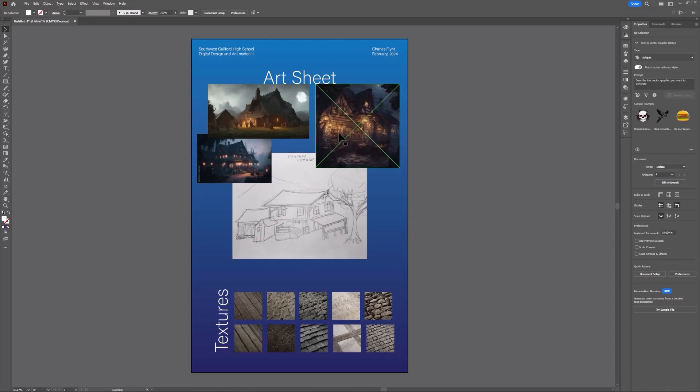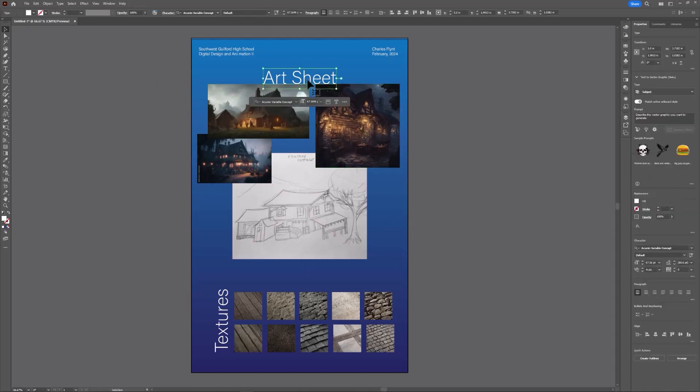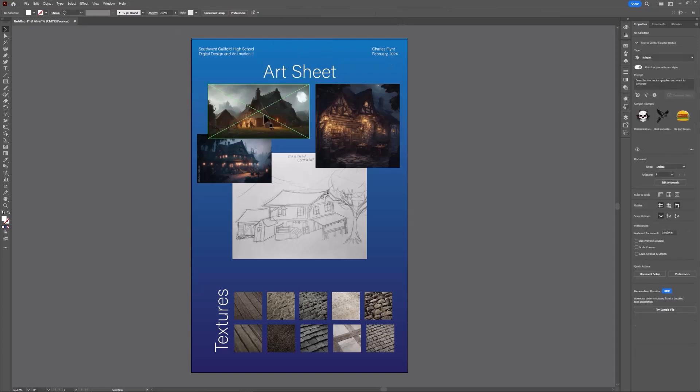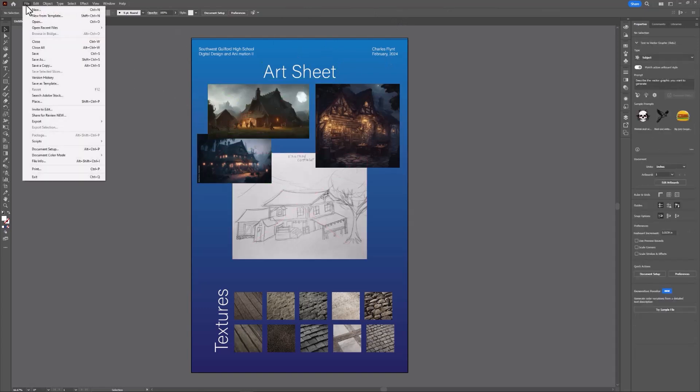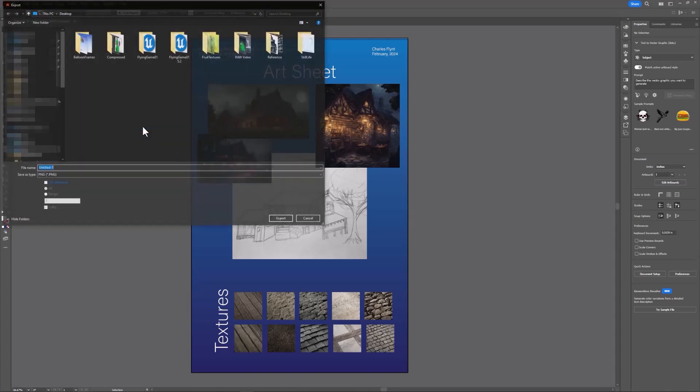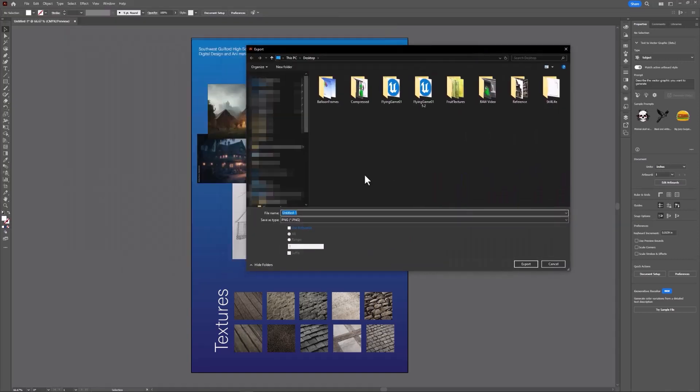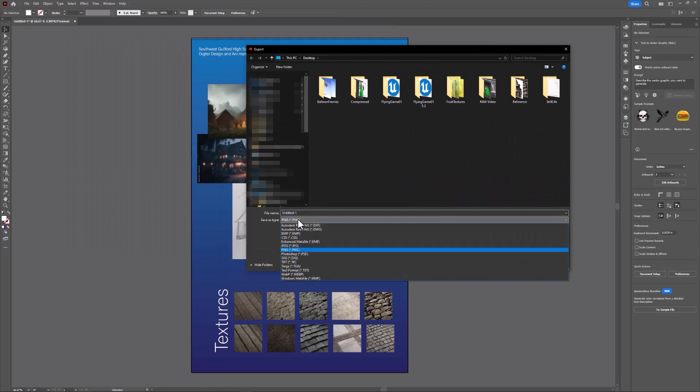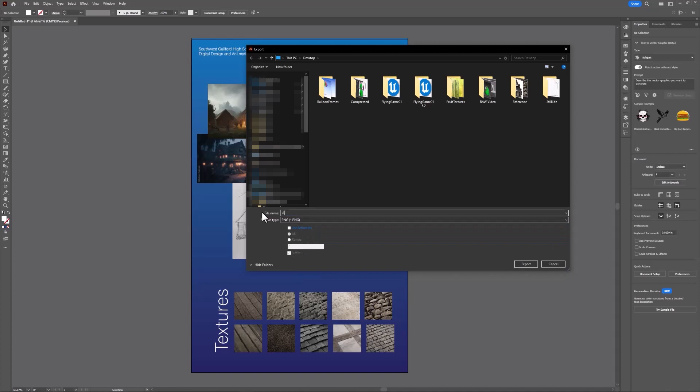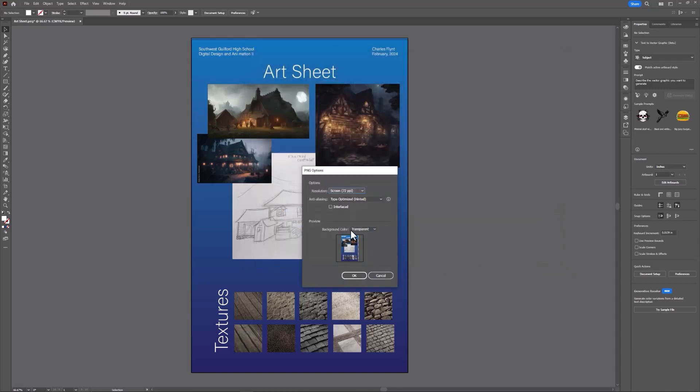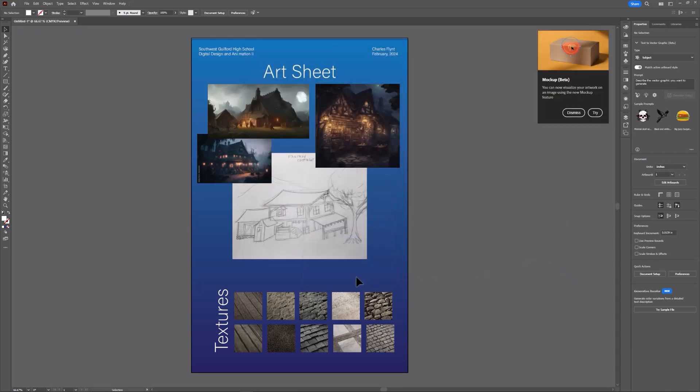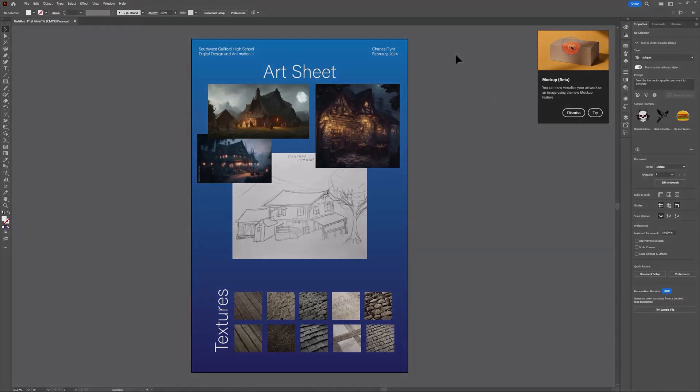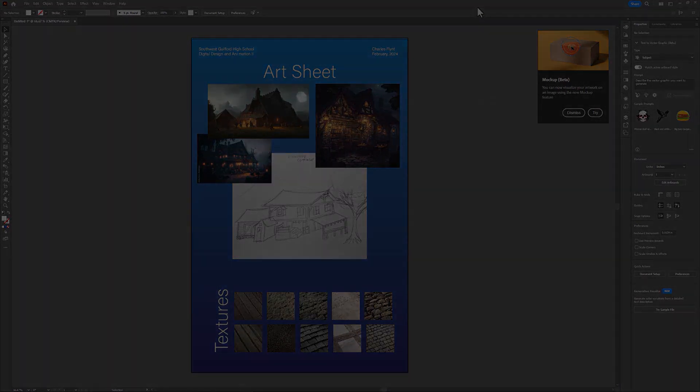Once you're done creating your art sheet, to export it, go to file, export, export as, and make it a PNG or a JPEG. Name it, I would just put it on my desktop and click export and then click OK. Then you'll have an art sheet image to import to canvas and turn in for this assignment. Hope you enjoyed this tutorial and I'll see you in the next one.